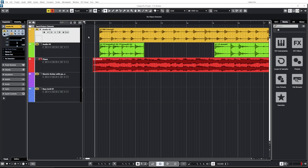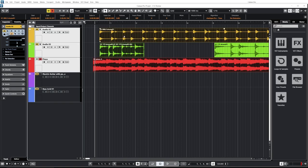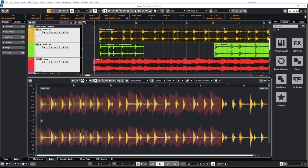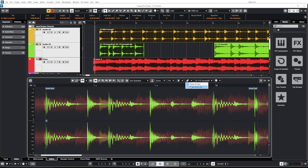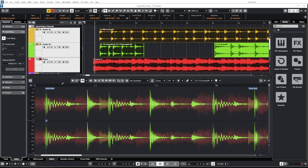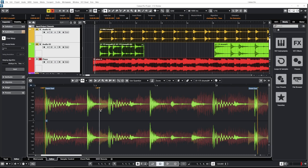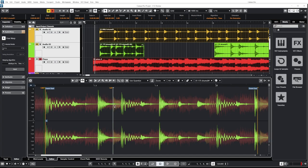Another thing they included with the free warp function is the ability to select multiple events, double click on one to open the sample editor, and use free warp there — it's going to be applied to all the selected events. You also have the option to display a different selected track, display only the active track or all of them, and to edit only the active clip or all of them. So if you select all of them and go under Audio Warp, click free warp, you can edit them all at the same time.